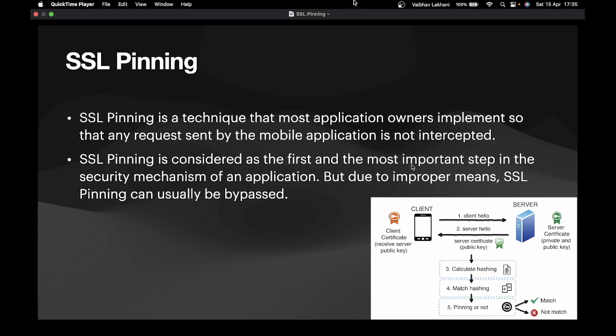The iOS application is going to calculate the hash of the received public key. If the hash matches the hash that it already has, then and only then all the requests are going to reach that particular application server. If the hash is not matching, all the requests are denied — the iOS application is not going to send any further request and it's going to display a message stating that this application is being intercepted or is communicating to a third-party server.